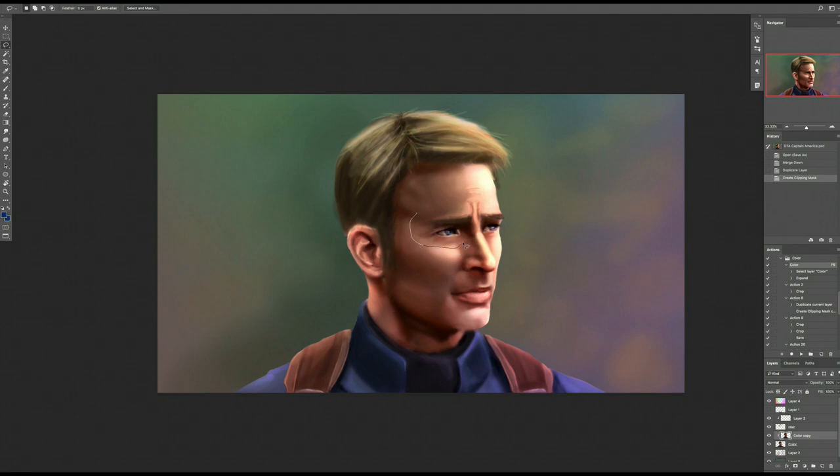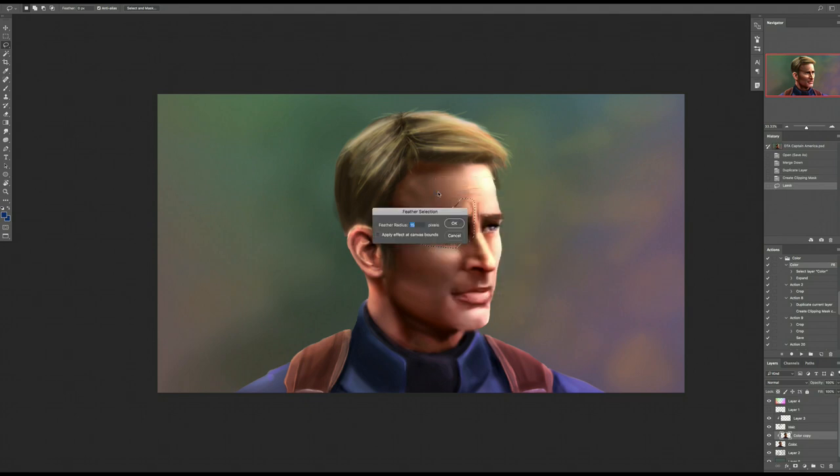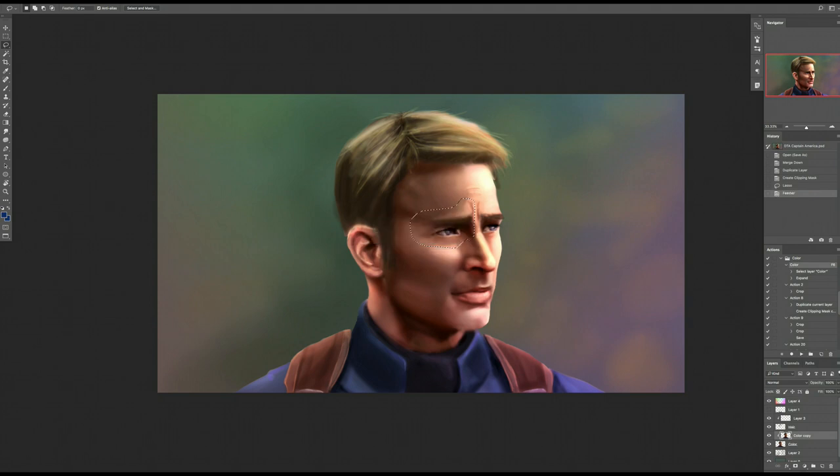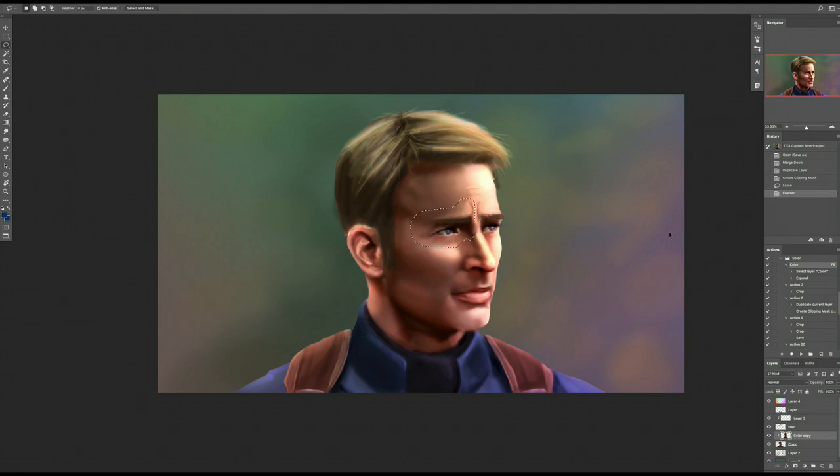Select the area you want to move or warp with the Lasso, feather the edges about 10 pixels depending on your document size to prevent hard, ugly edges showing, and simply move it around or warp it the way you want. It's that easy. Super time saver. And one of my favorite techniques.